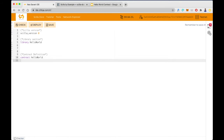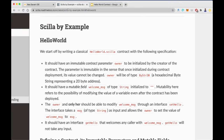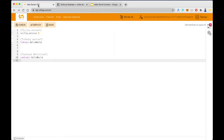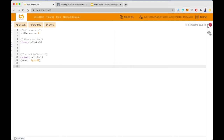Let's define the contract. As mentioned in the Hello World specification, we need to have an owner immutable variable. That is done by writing 'contract HelloWorld' with a bracket for owner, and then we specify the data type. The data type here is ByStr20, which is the address format — you can see it looks like 0x3... This is the data type and this is the variable name.